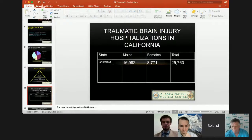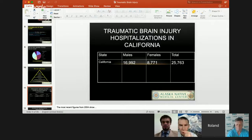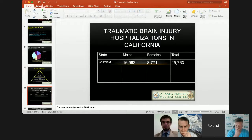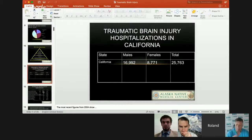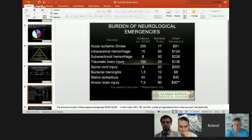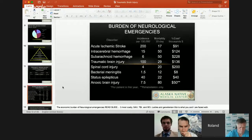Looking at the pyramid from the CDC on traumatic brain injury in the United States, there are approximately 75,000 deaths a year, about half a million hospitalizations, about a million and a half emergency room visits. It's hard to track because some people suffer minor concussions or mild TBI and never go see a doctor or go see a so-called doc in the box.